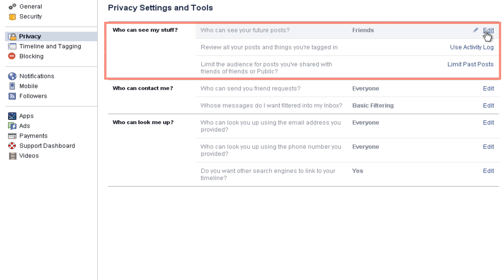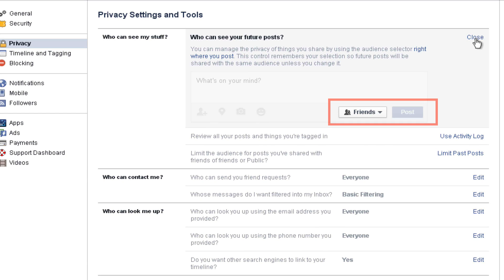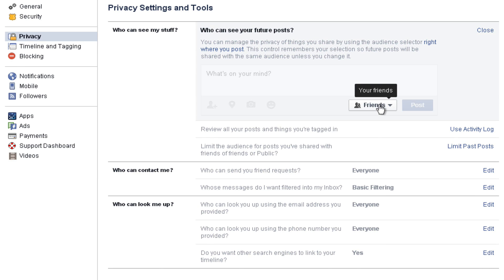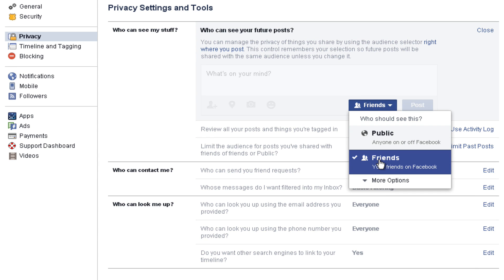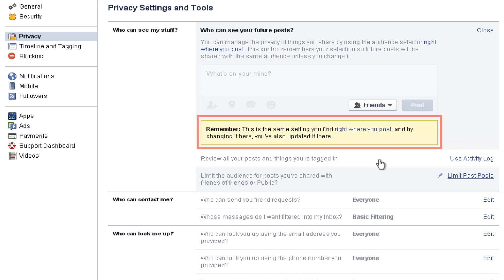The first option is 'Who Can See My Stuff.' Clicking Edit here allows you to change who can see any information that you put on Facebook in the future, rather than having to set this for each individual post. By default, you can choose between public and friends. You can also click More Options to select only me or a single custom list. It's important to take note of the words in the yellow box — it's the same setting you find right where you post on Facebook. So if you change the setting here, it's also changed on your timeline.